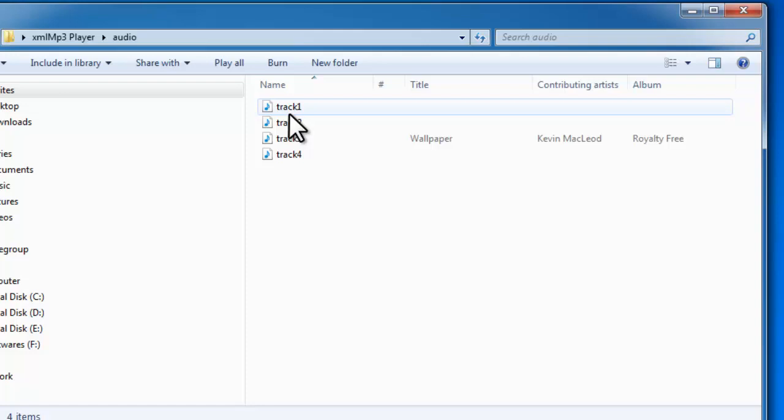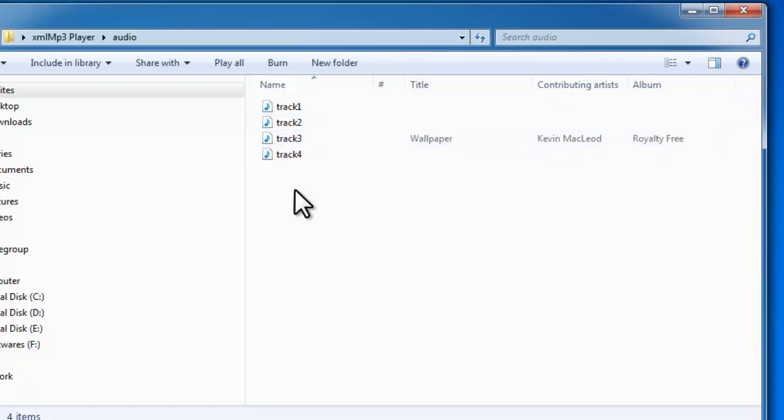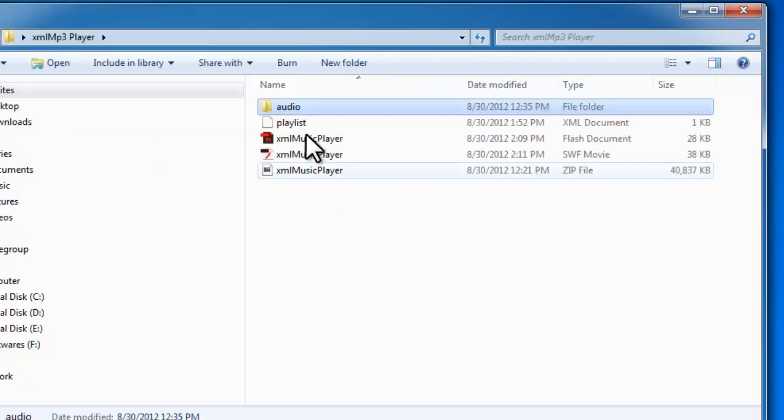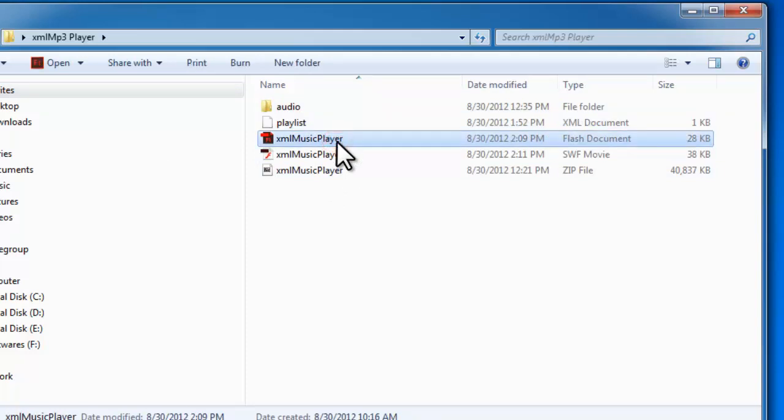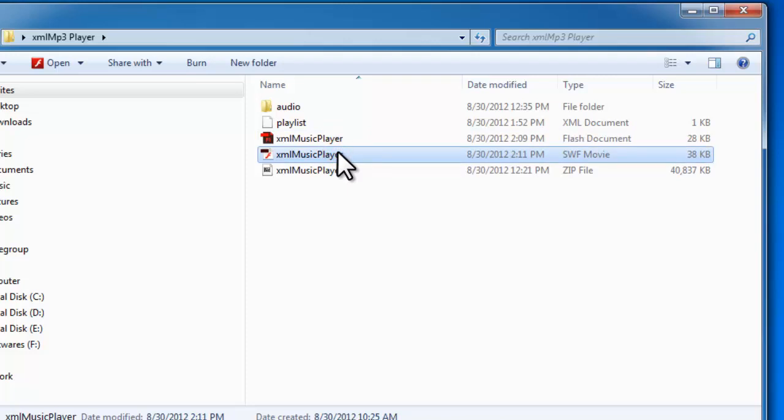It's very similar to the way you write HTML, but you can use your own tags, and XML is compatible with Flash and ActionScript 3. This is the XML file, this is the FLA file that I'm using in Flash CS6, and this is the published SWF file.